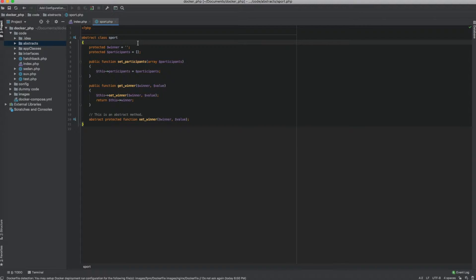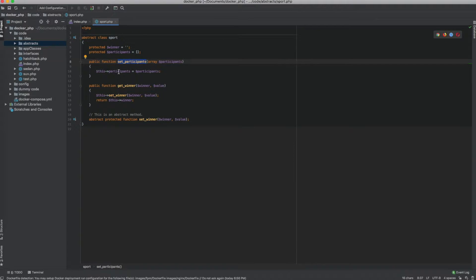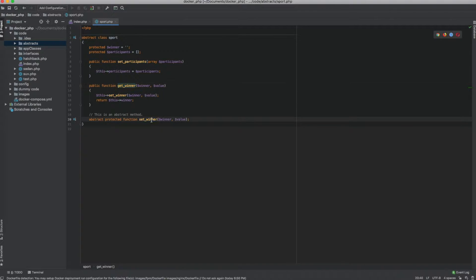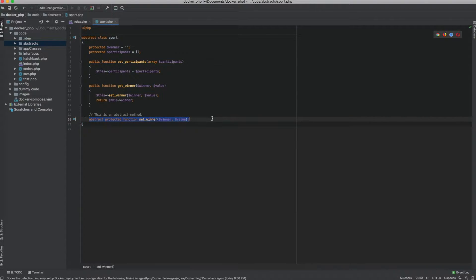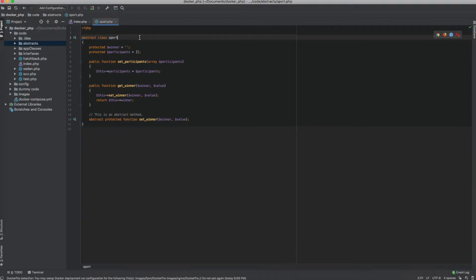Taking a look at the sport class, the sport class takes in the participants, sets the participants value, and has a method which is used to get the winner. But you'll notice that there is one method here which has absolutely no logic — it's not deciding how the winner is set. This method is called the abstract method, and any time a class has one or more abstract methods, the class needs to be an abstract class.